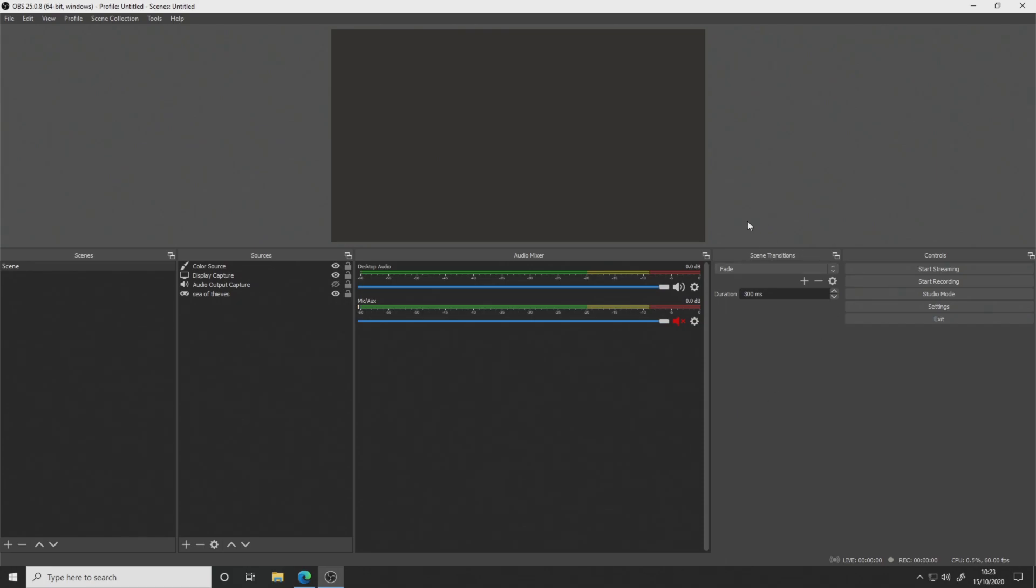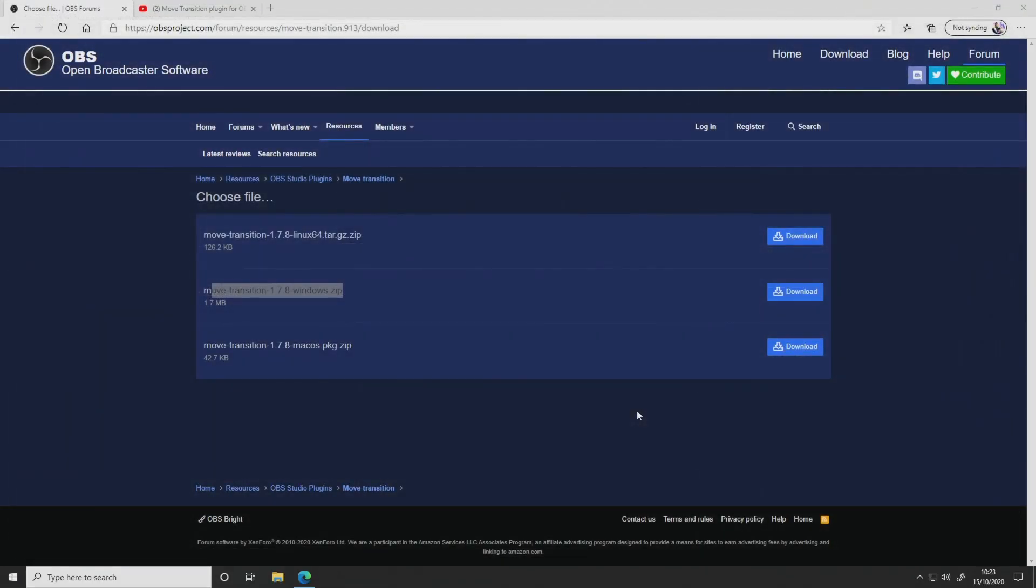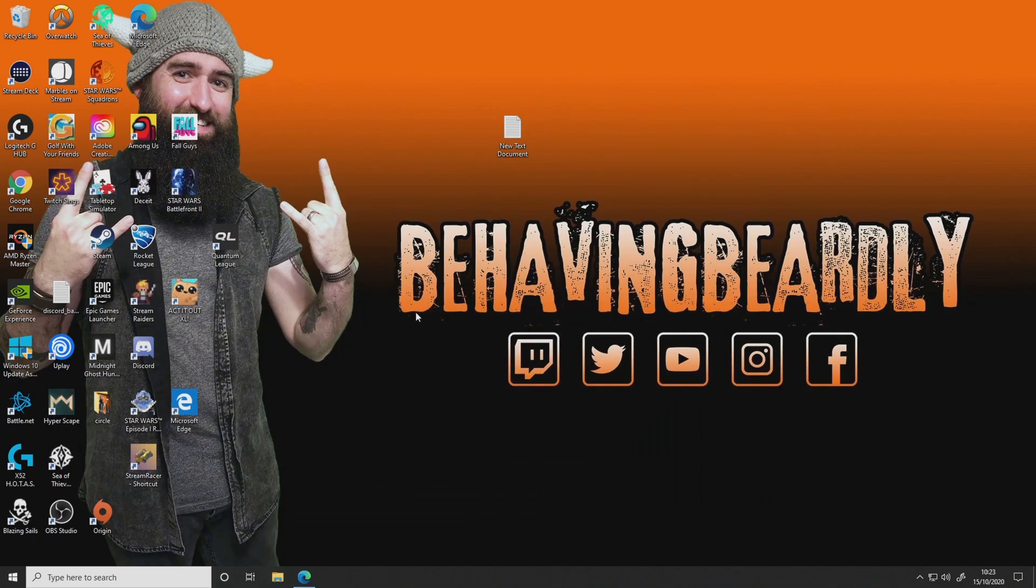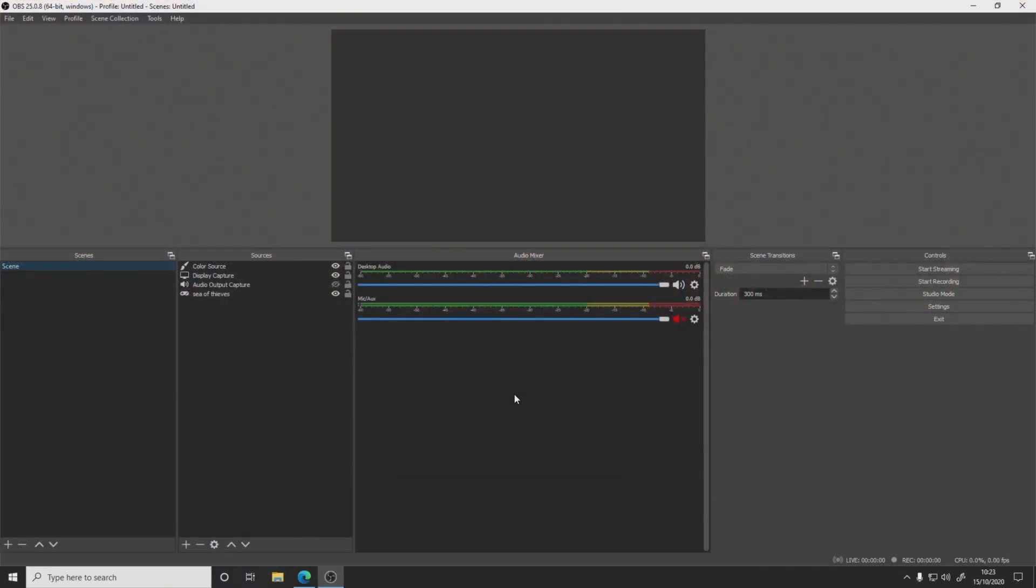And that should have put the transition into your OBS. So under here, we've got our scene transitions. So what we're going to do is add a new transition. And it should have moved, but it doesn't. So we're just going to close OBS, see if it just needs a quick restart. And there it is. So obviously, OBS needs a quick restart as well.